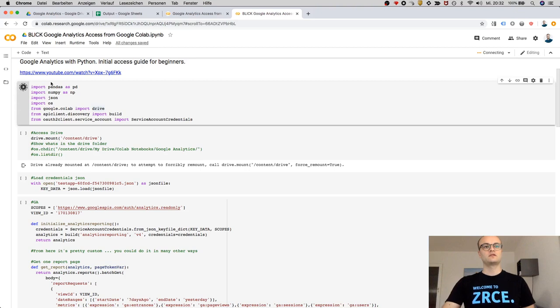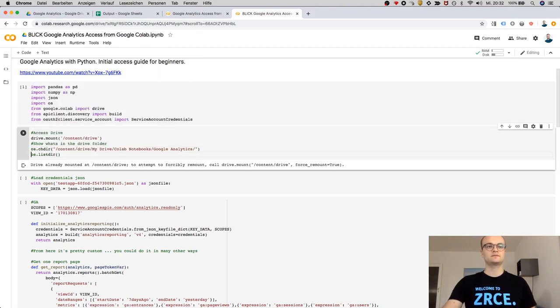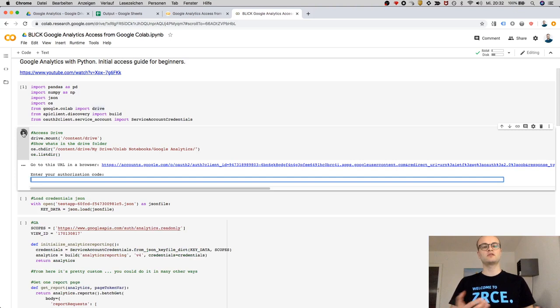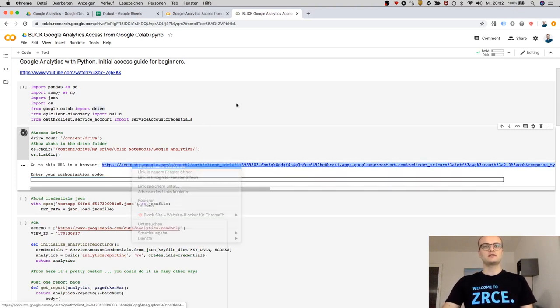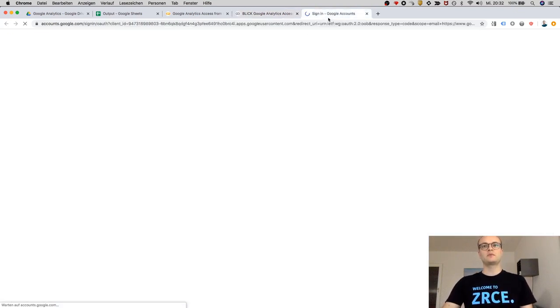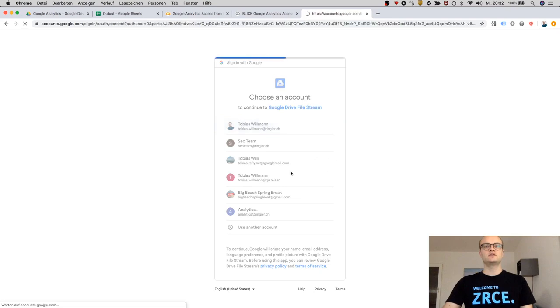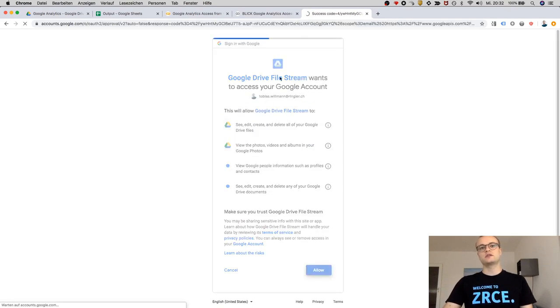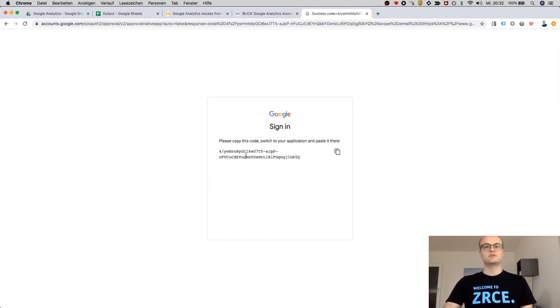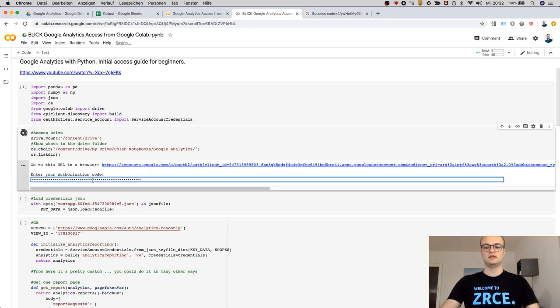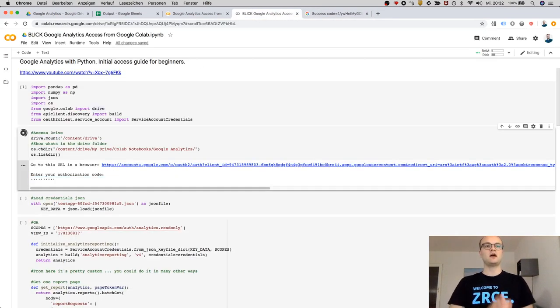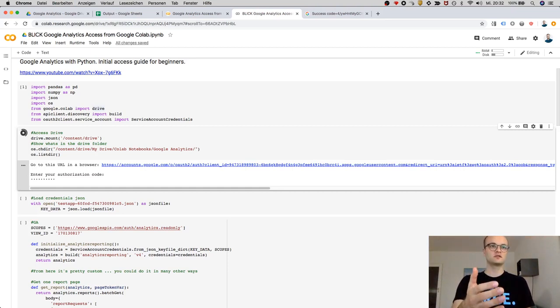So I'm loading some libraries, and the first thing I want to show you here is that I need to mount my Google Drive. It's asking me for permission to access Google Drive, and of course I will grant that permission. Now I'm able to access my Google Drive from this Google Colab file.